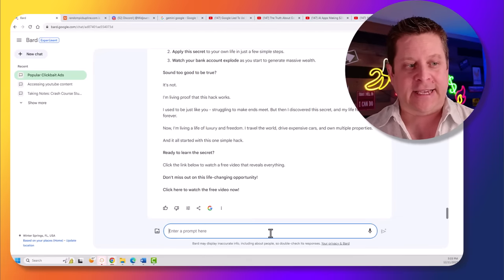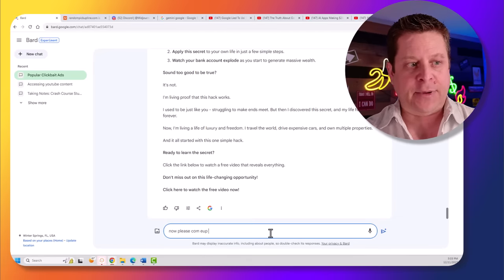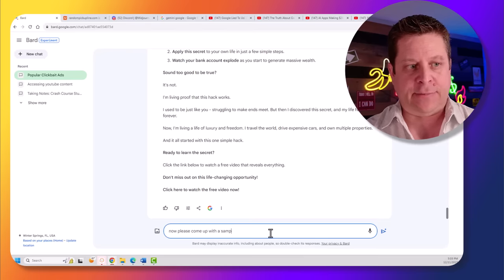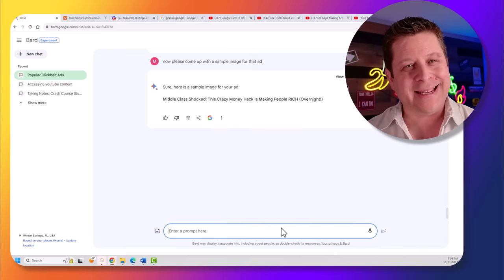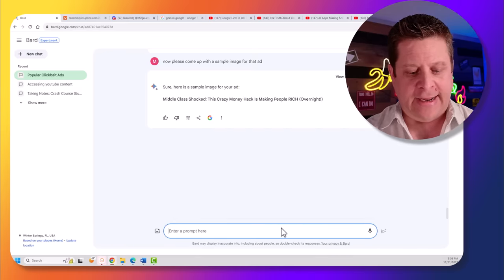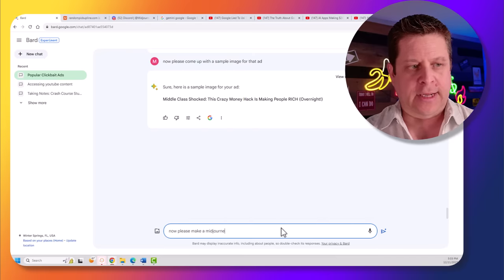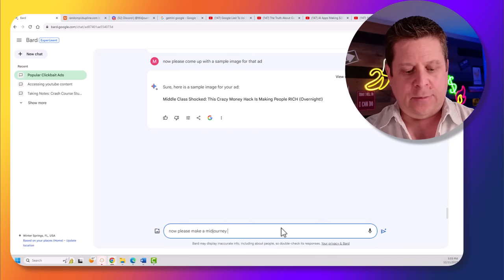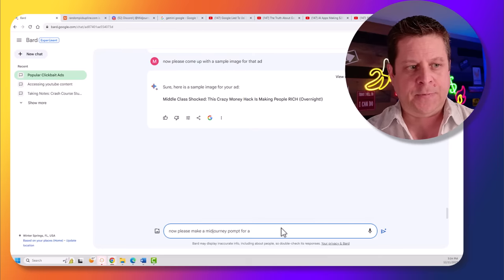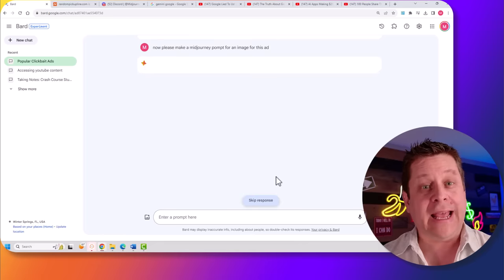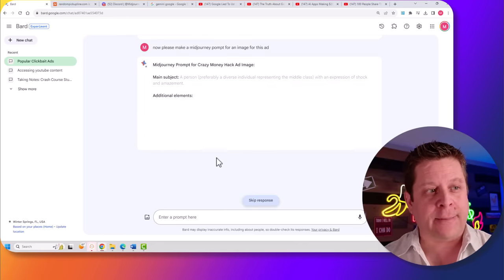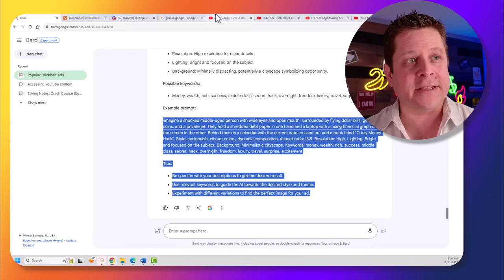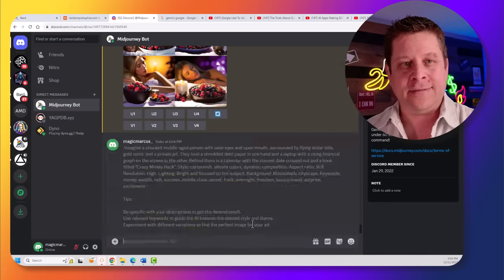Now let's say, now please come up with a sample image for that ad. Let's see how this does. Okay. It didn't quite make the image. So let's try. Now please make a mid-journey prompt for an image for this ad. And it's going to go to work and create the prompt. Let's go ahead and copy this into mid-journey right here and see what kind of image we come up with. And there we go.